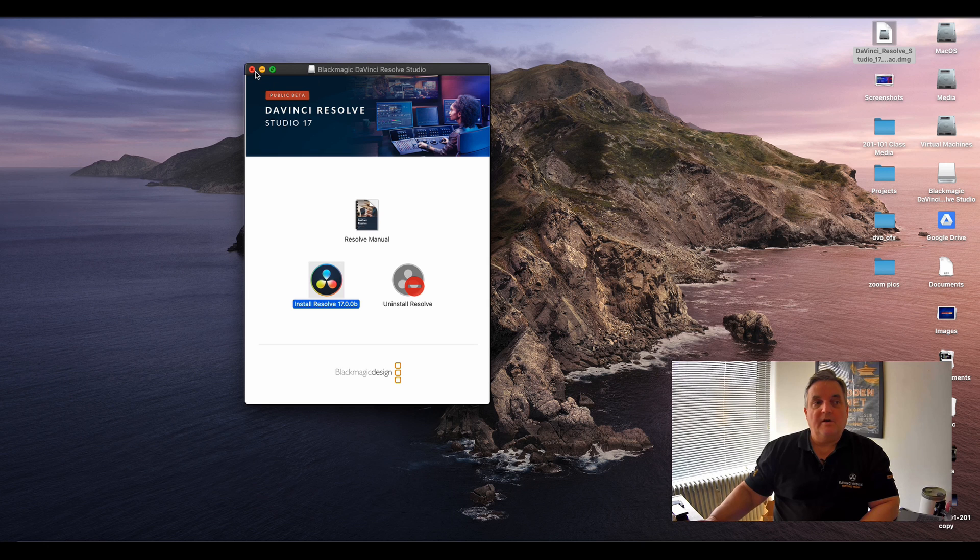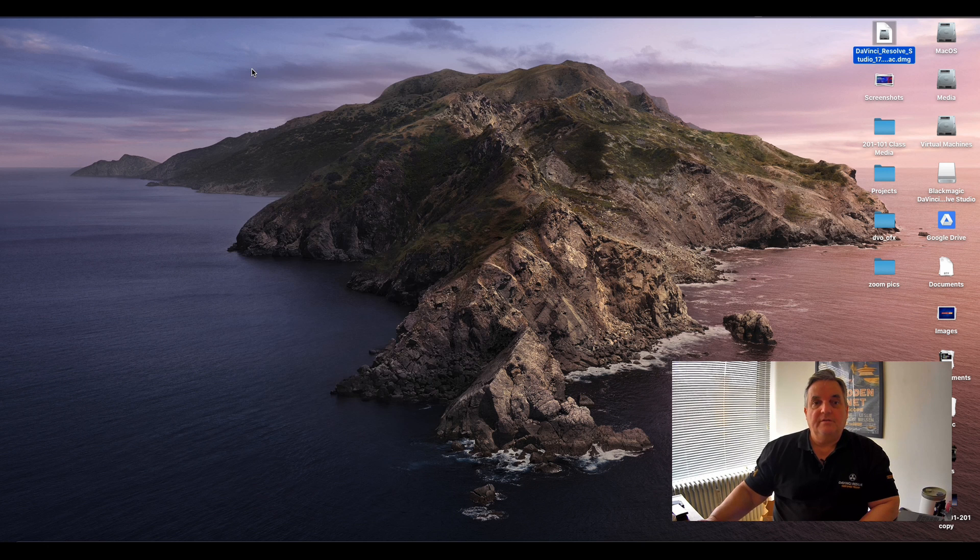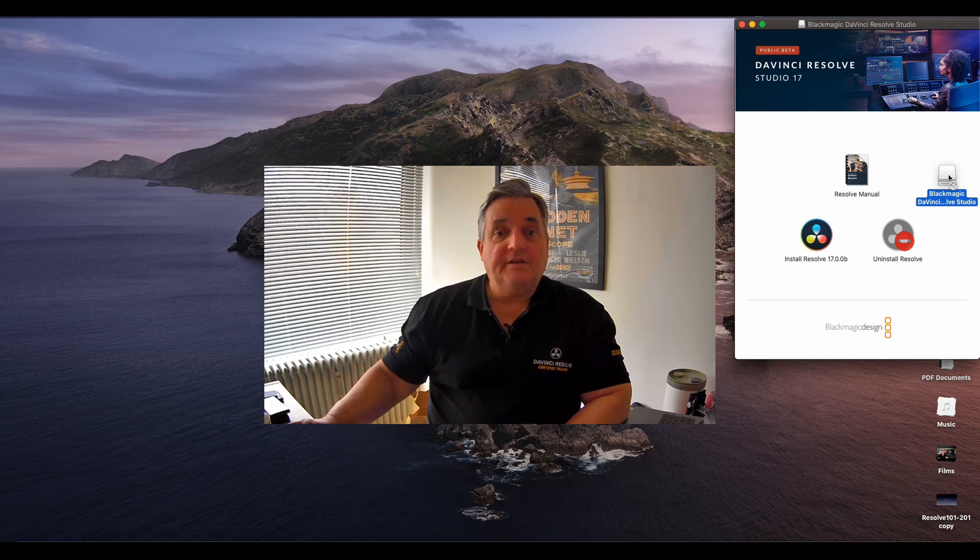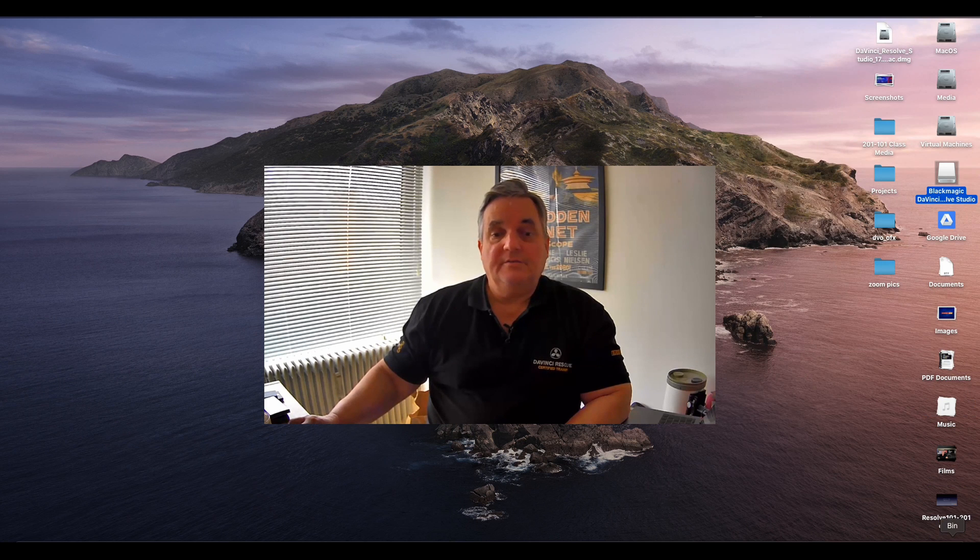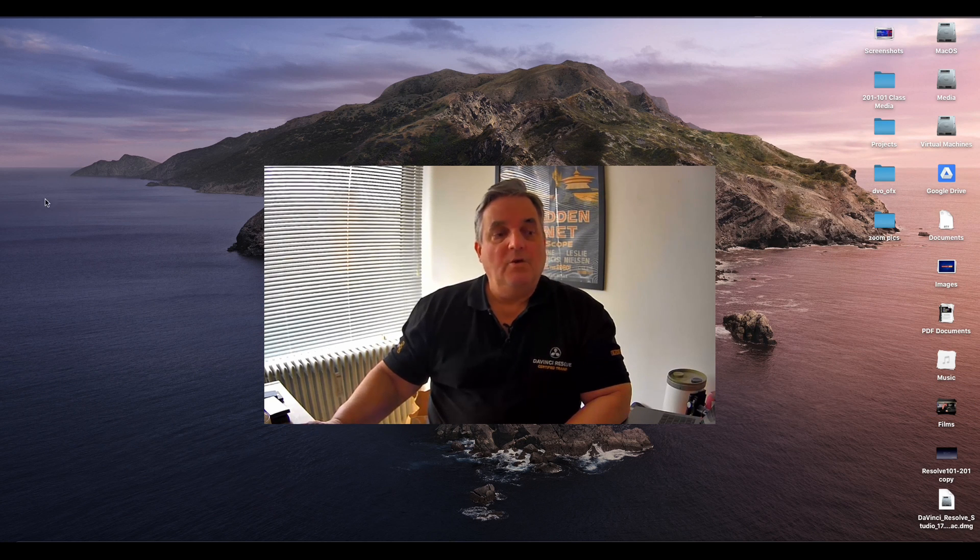And now I don't have to have the installation and I can now eject the installer.